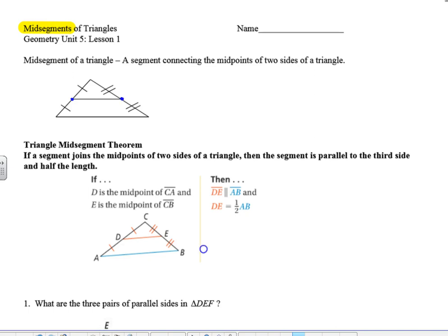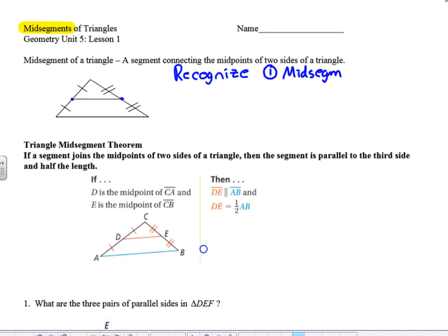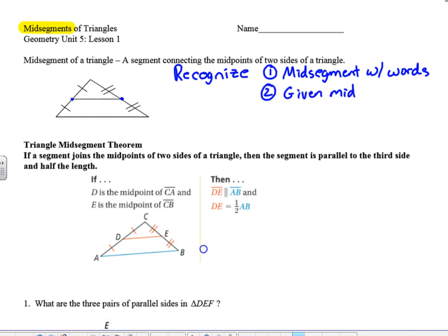First, how can we recognize when this is the case? One way is they just tell us it's the mid-segment with words. Another way is we could be given the midpoints — a question might say such and such is a midpoint.